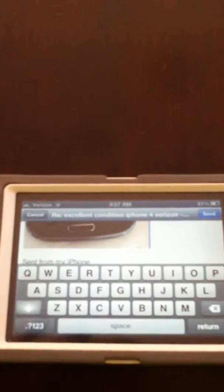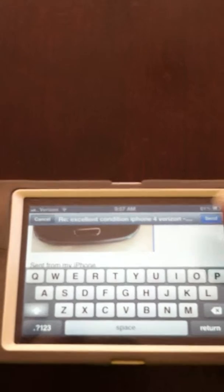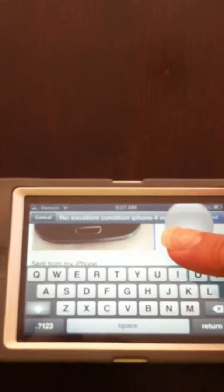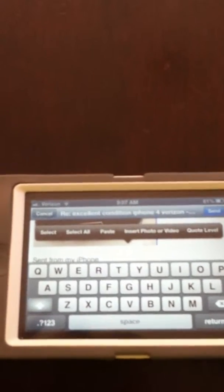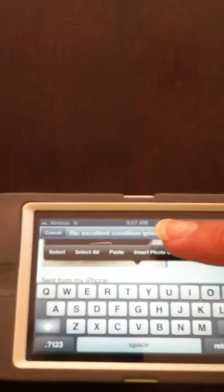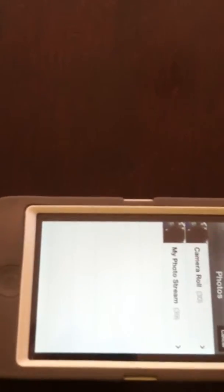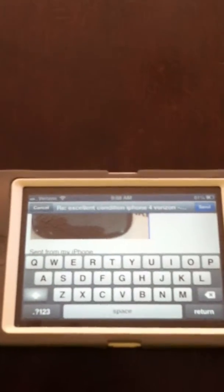So again, you just want to click in the body of your message. Click on insert photo or video. Go to your photo or video. Select choose. And you're all done. I hope this helps you as much as it helped me.